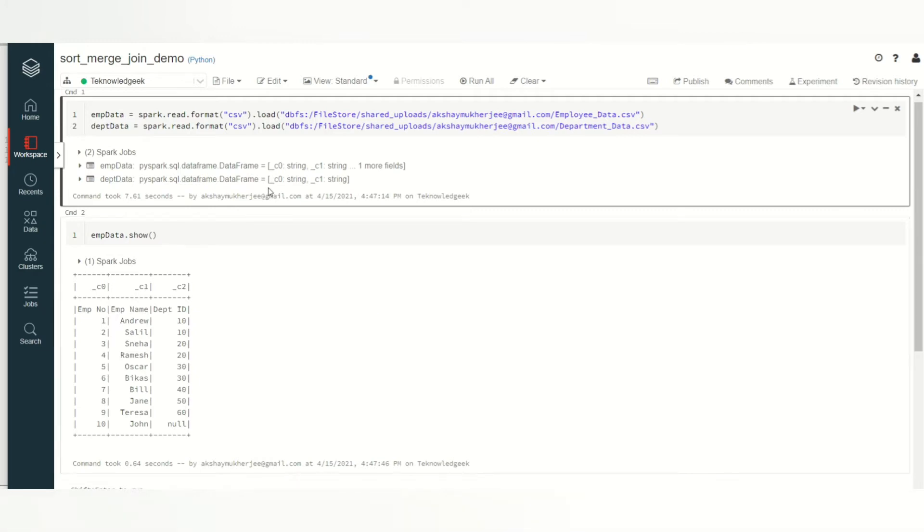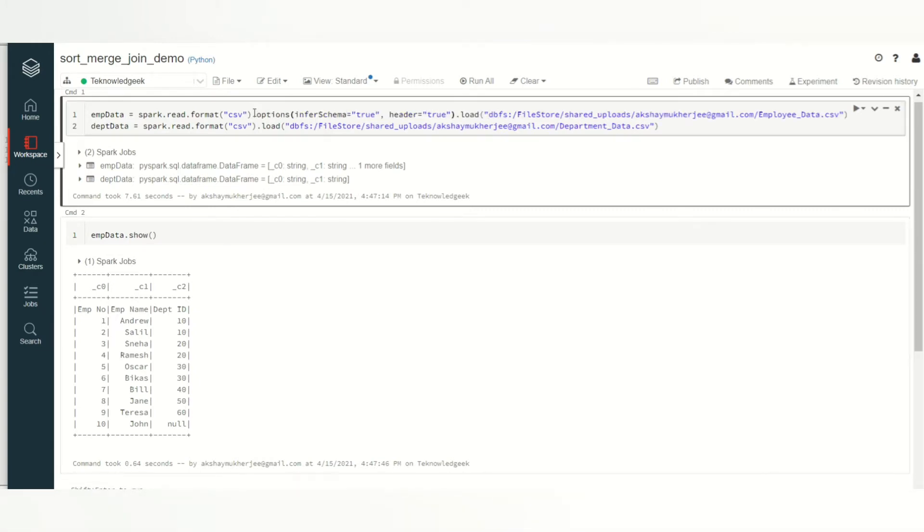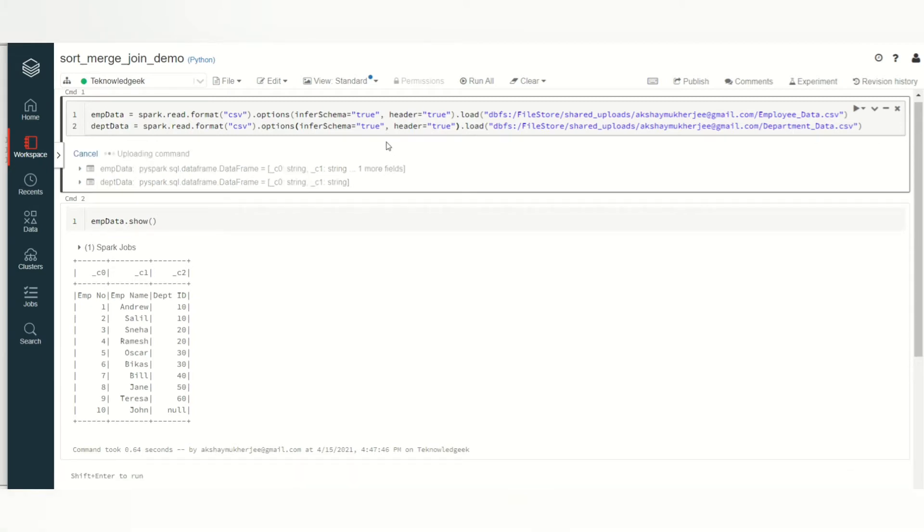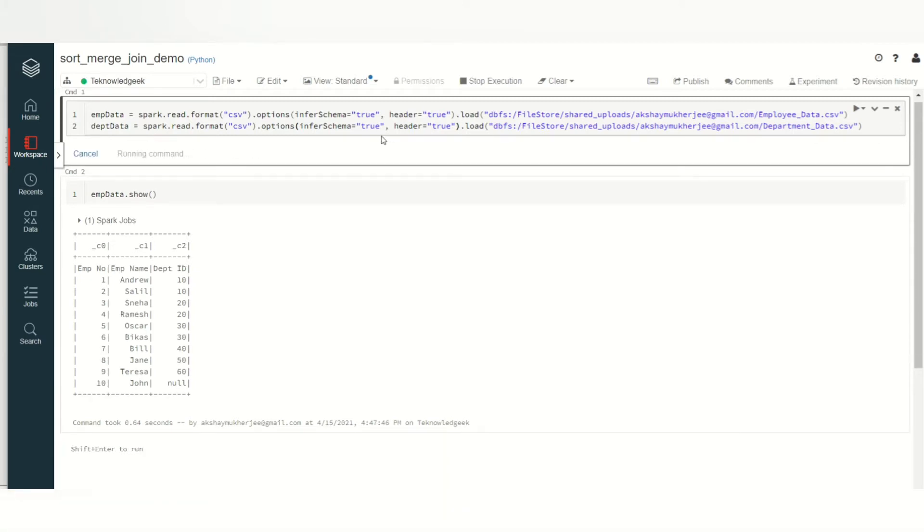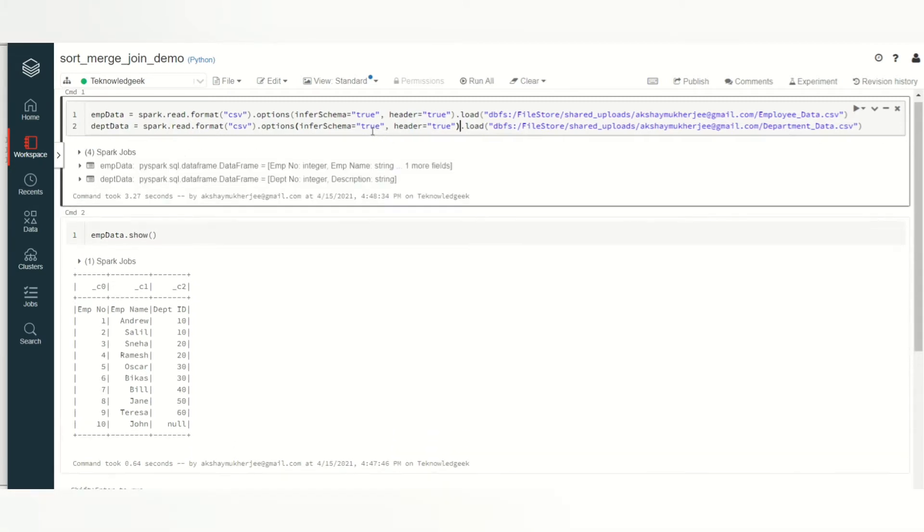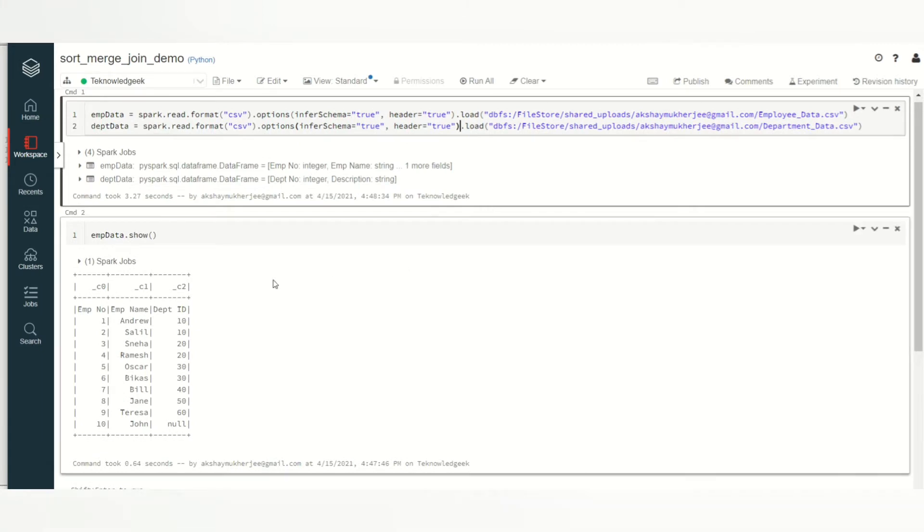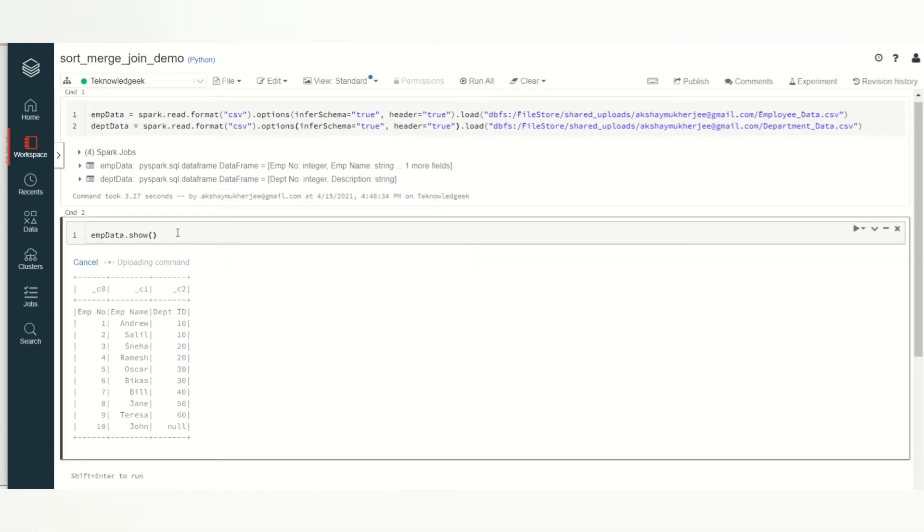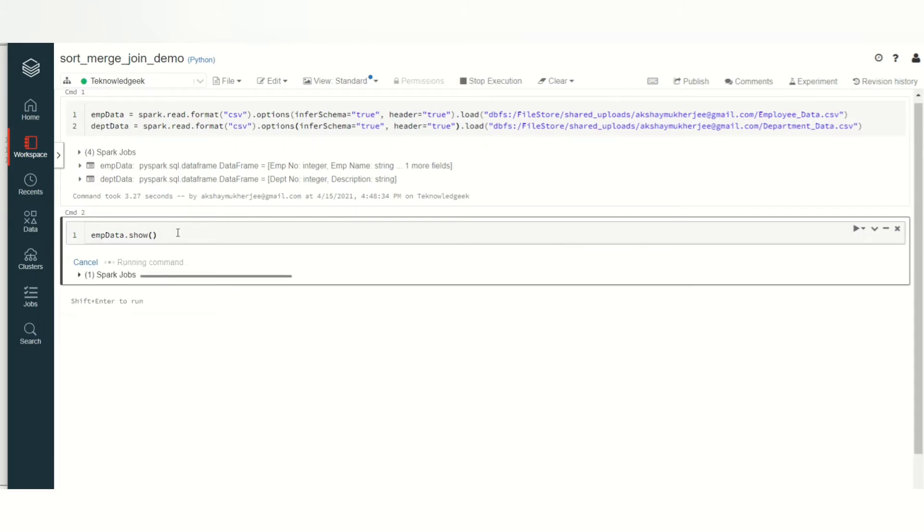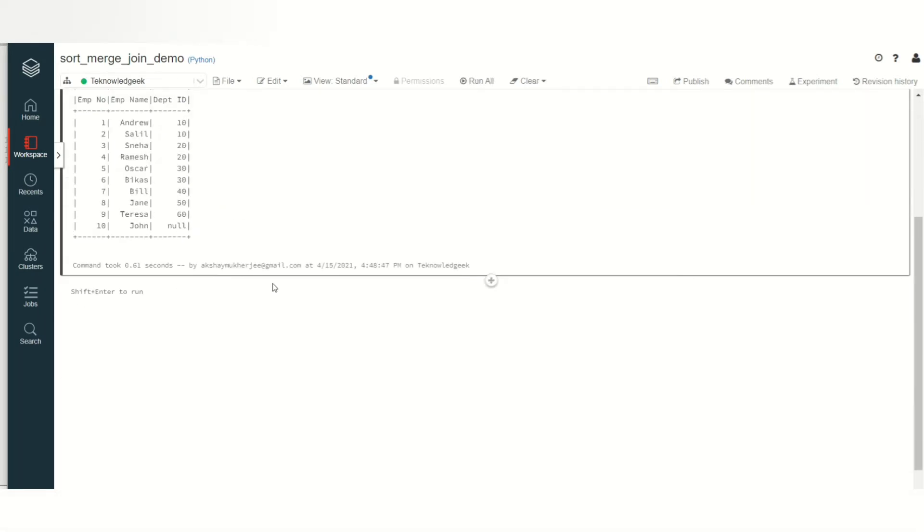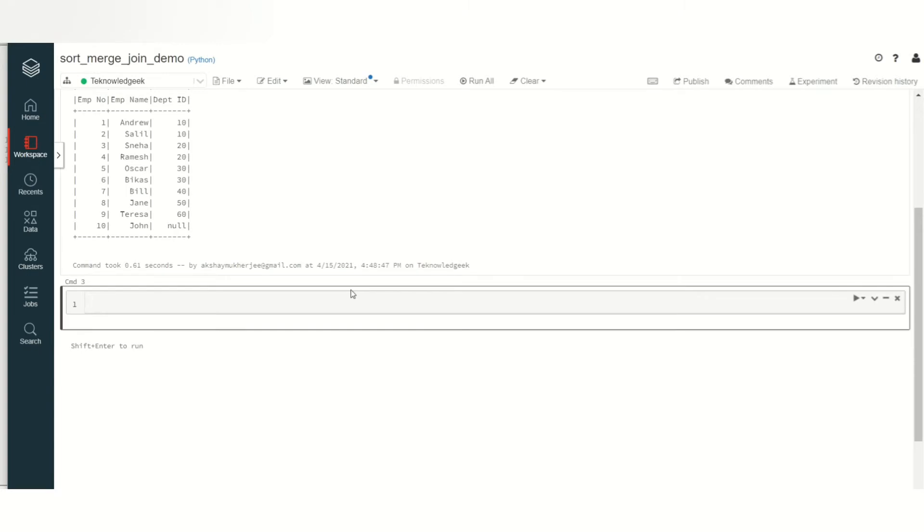Same will be applicable here. Now if I just process the data frame, it will give you the correct field names as well as the correct data fields. Let's see the data now. You have the correct data, and let's see the department data as well. It's also correct with the correct field names.